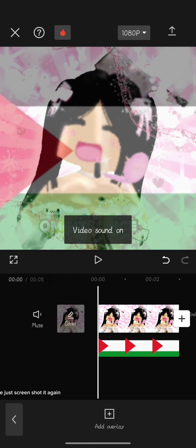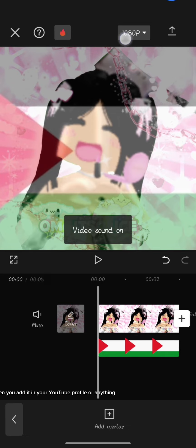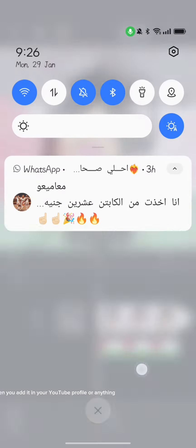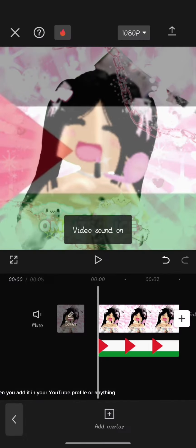Now when you're done just screenshot it again. And if you can't, again, you can adjust it when you add it in your YouTube profile or anything.